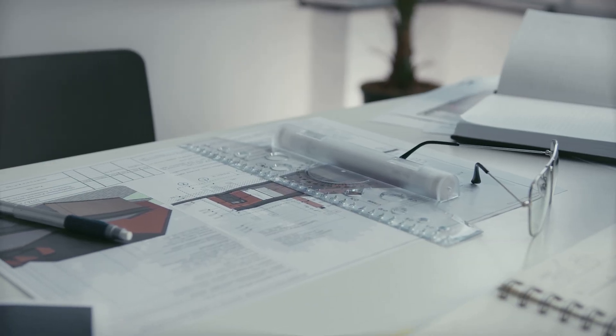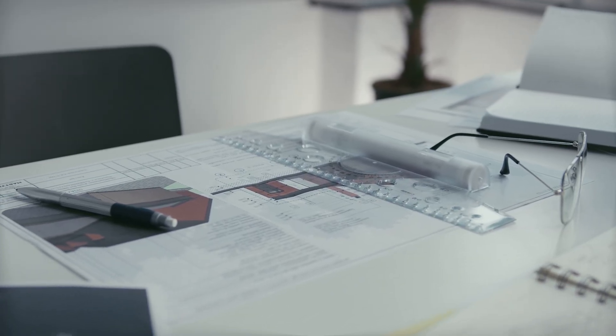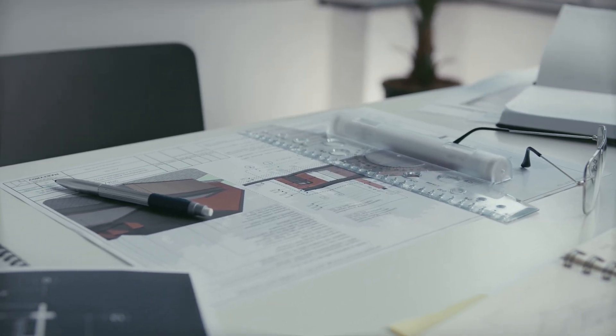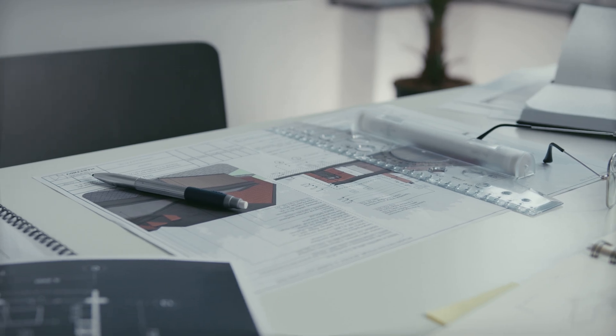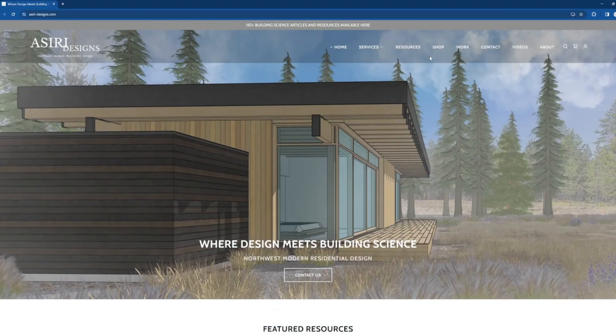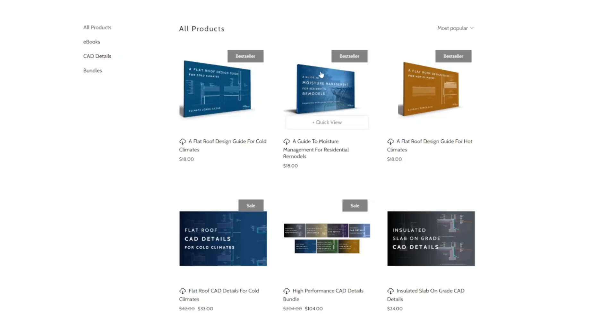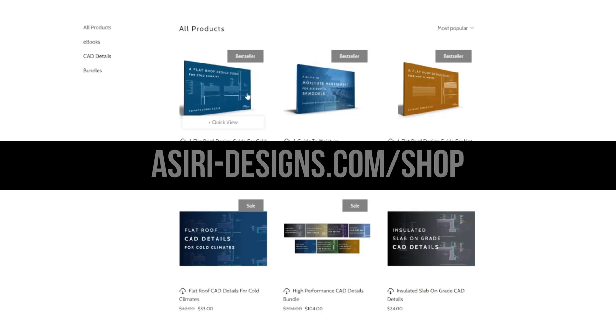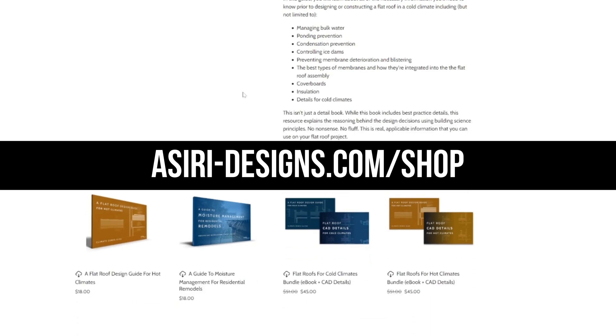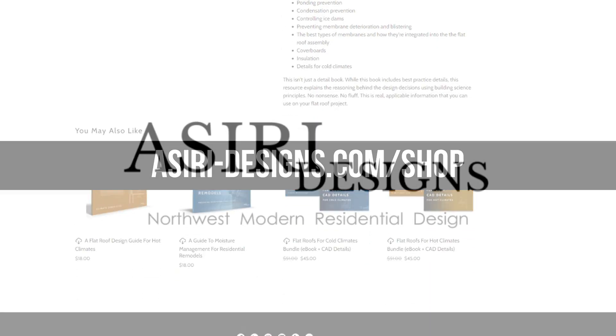I've found that manufacturer's instructions and product data sheets can only get you so far. I really wish something like this existed when I designed my first contemporary home with a flat roof. You can find these guides and the details at asiri-designs.com slash shop. Links will be in the description below.